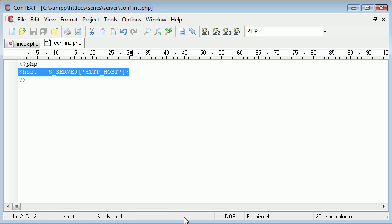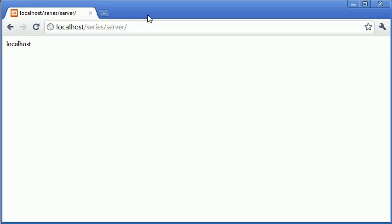So let's say at the moment I've got it on localhost and I'm developing it. All my pictures, for example for a template system, are going to come from localhost/something. So at the moment the URL I'm running under is localhost/series/server.